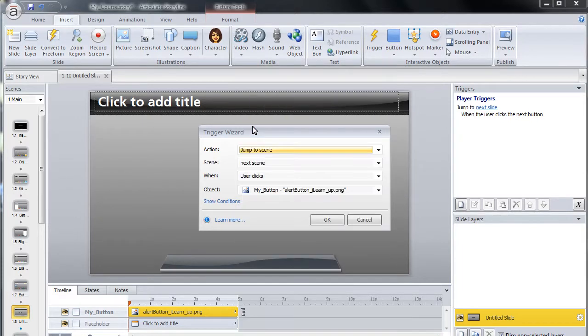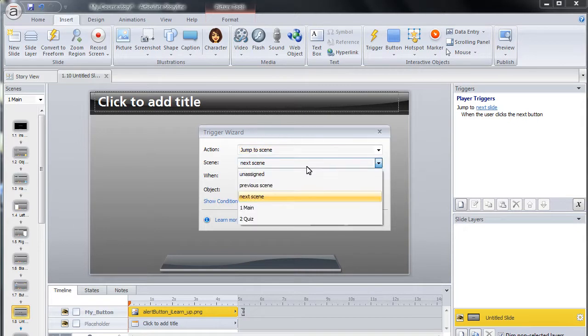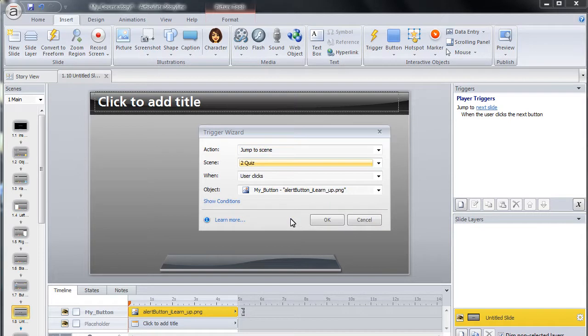Next, select Quiz from the Scene drop-down list. Finally, in the Object drop-down menu, ensure that the proper button is selected and click the OK button.